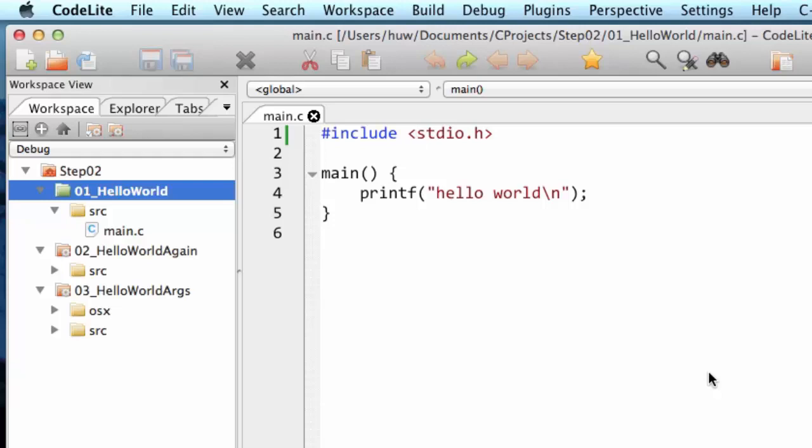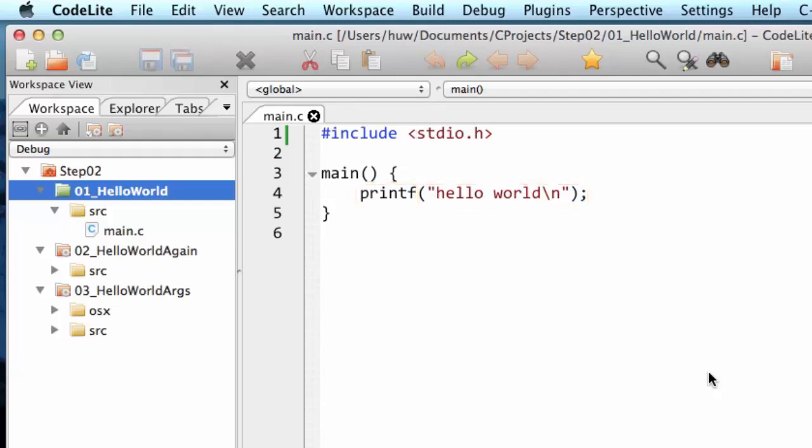Here the contents are just this one line of code: printf, then a pair of parentheses again, then hello world slash n inside the parentheses. And hello world slash n is inside a pair of double quotes. That shows that it's a string, it's a string of characters. In other words, it's a piece of text but we refer to it as a string.